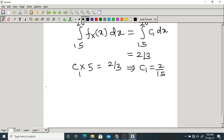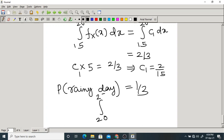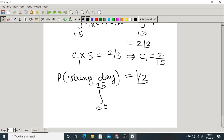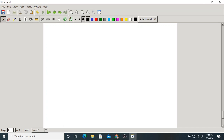The probability of a rainy day is 1/3. From the PDF, this is the area from 20 to 25, which equals the integral from 20 to 25 of C2 dx. This must equal 1/3. So 5·C2 = 1/3, which means C2 = 1/15.